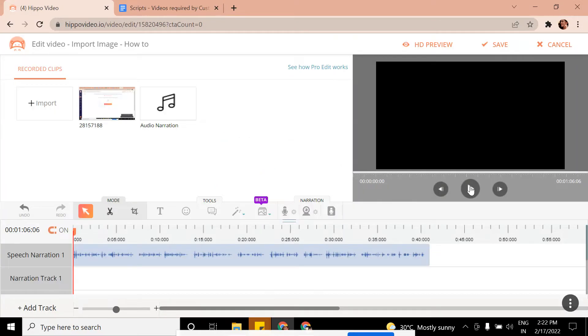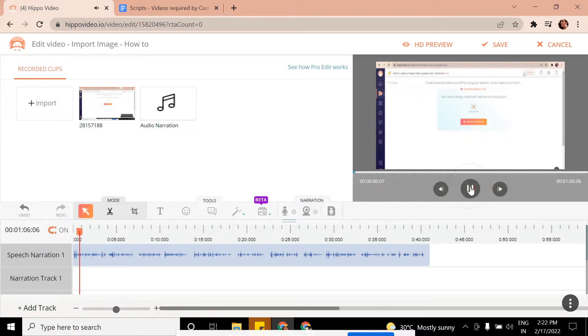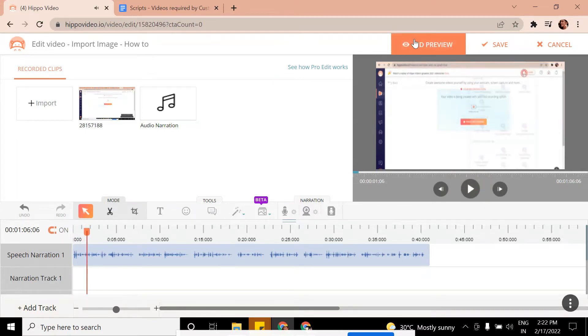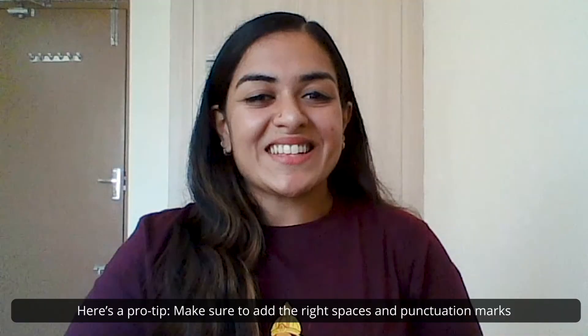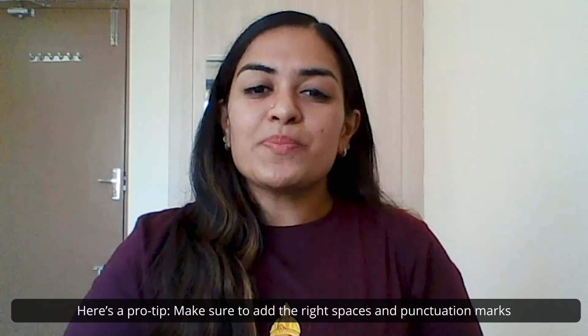Your speech will now be added. You can either HD preview it or go ahead and save. That's it. Here's a pro tip.